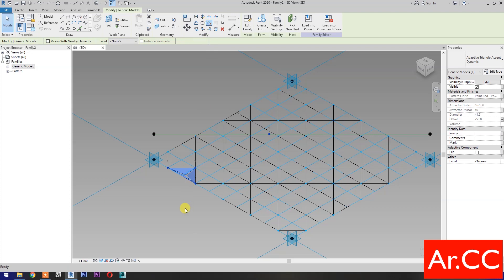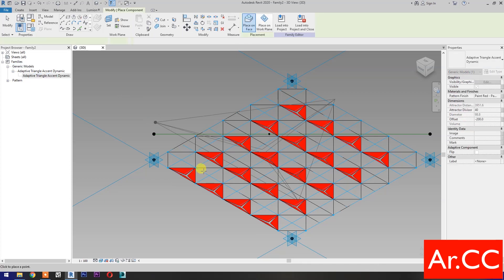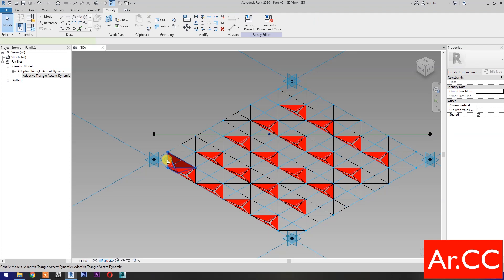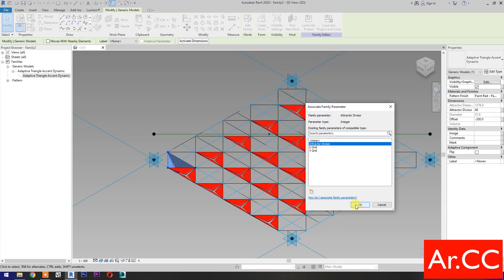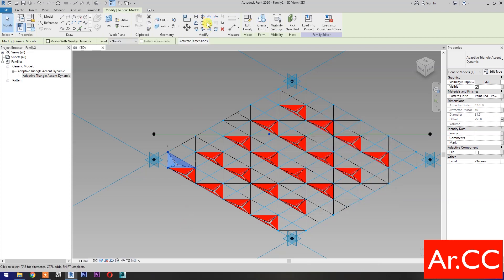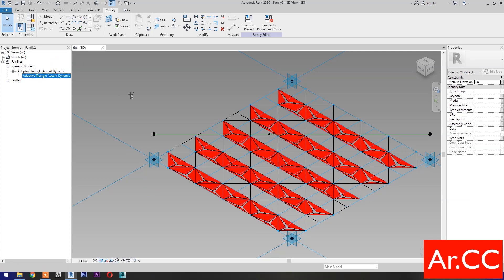Then select the Repeat. Expand the families and select and drag the adaptive component. Pick three nodes based on adaptive points number, pick this reference point as attractor point. Select the panel and associate the family parameters.